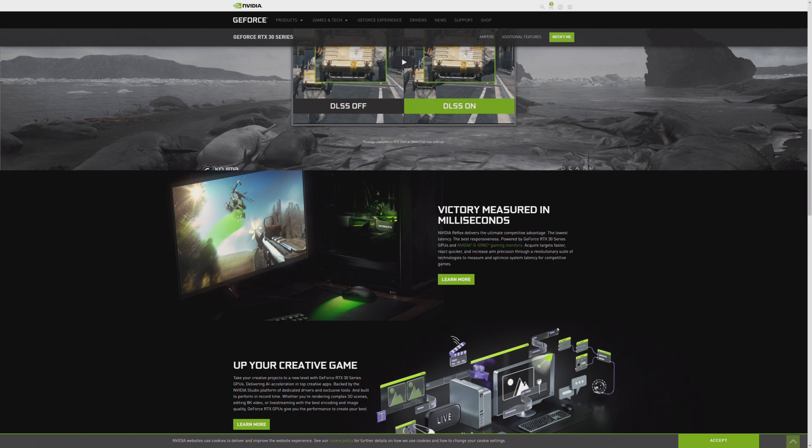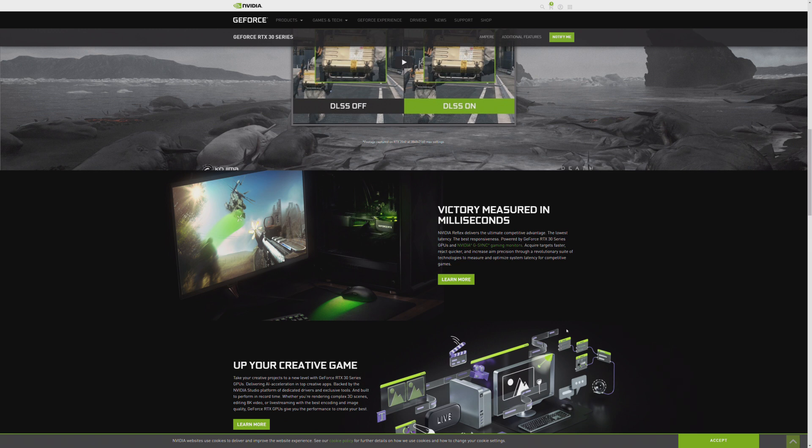Obviously G-Sync monitors have the benefit of variable refresh rate on board, but addressing variable refresh rate on essentially any TV, any monitor with HDMI 2.1, is a big part of this new generation of GPUs.